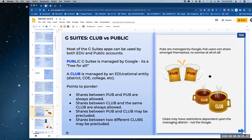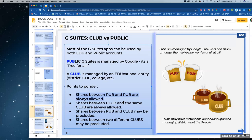Usually here's what's allowed: shares between pub and pub are always allowed. Shares between club and club — the same club — are allowed. So a blue cup and a blue cup, or a red cup and a red cup, that's allowed. Shares between the pub and the club may be precluded, and that's not Google's fault — that is your network. Your network can be changed by your network administrator.